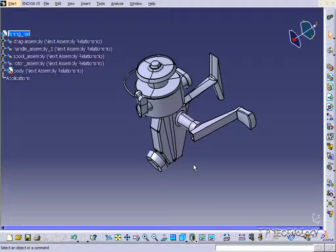This is tutorial number 8, and it covers the product tree within Catia V5. To start off, open up the fishing reel step file, which is located on the DVD.